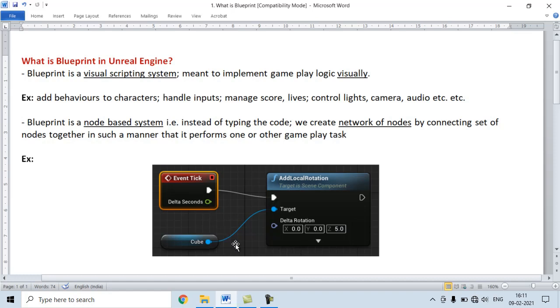What does this network of nodes do? It rotates the given cube around the z-axis 5 degrees per frame. So in a node-based system, we don't type any code.